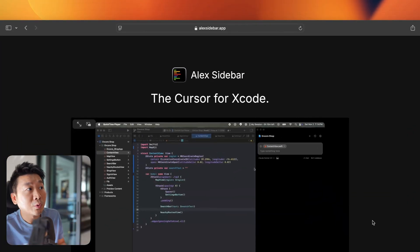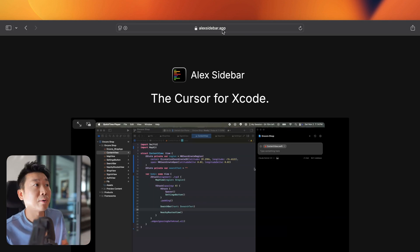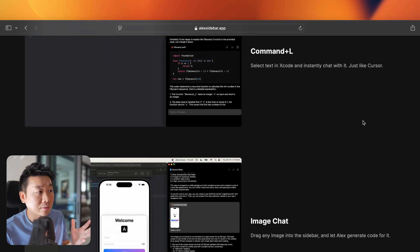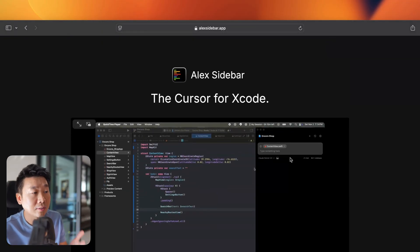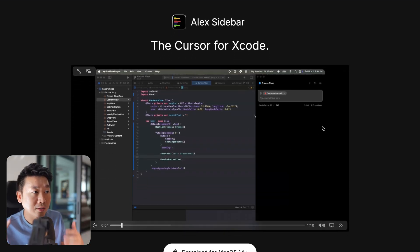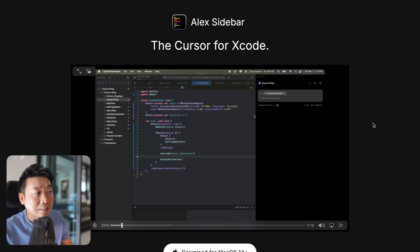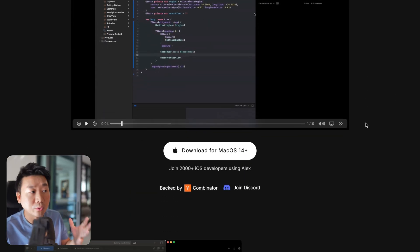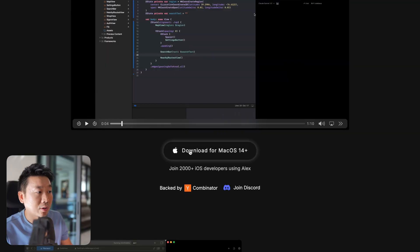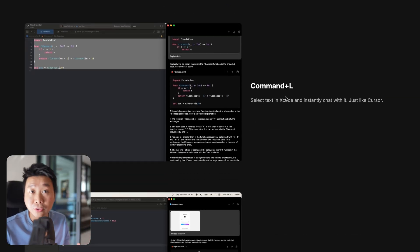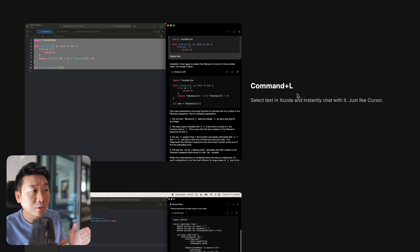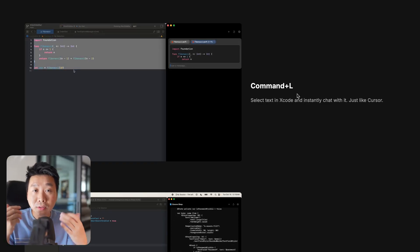You can get the app at alexsidebar.app and for now during the beta it's free. It's essentially a little sidebar that sits on top of Xcode, so you can use it next to Xcode the same way you would in Cursor. You're going to have to download it, and it has a bunch of really useful features including autocompletion.